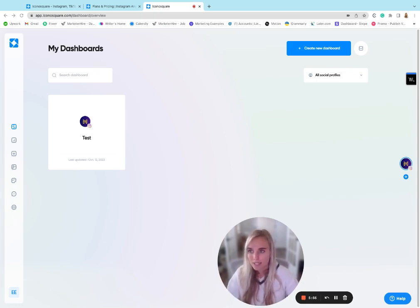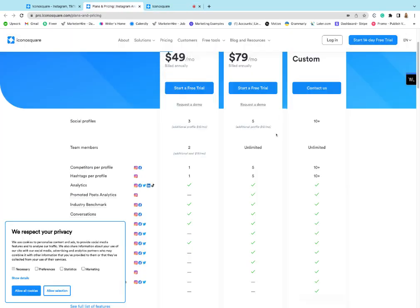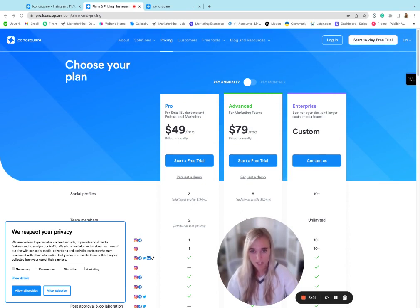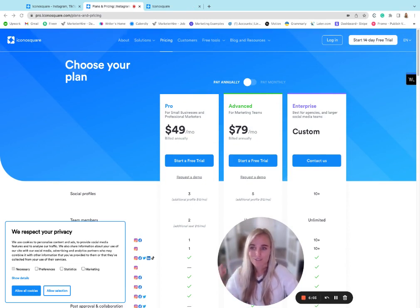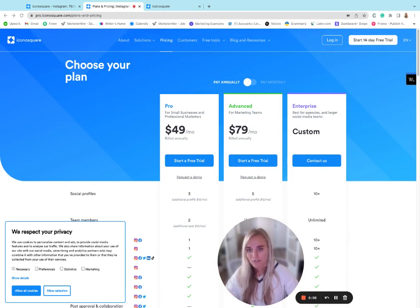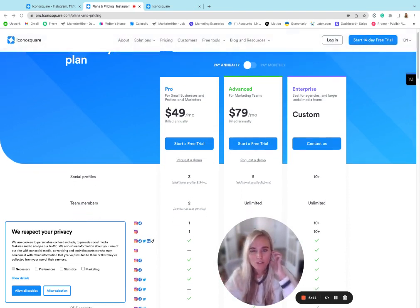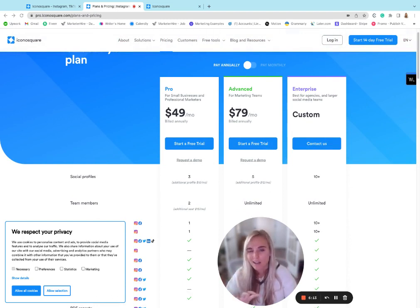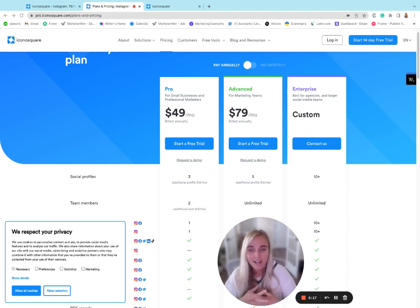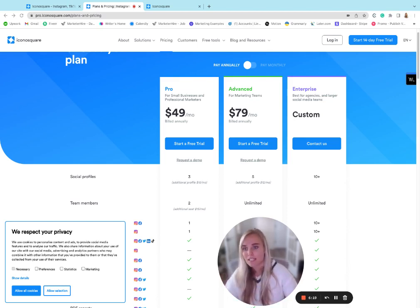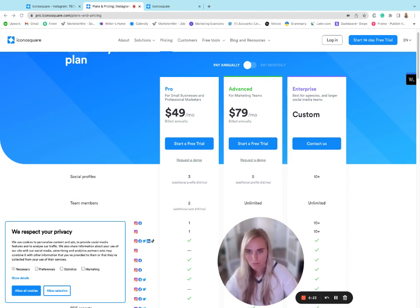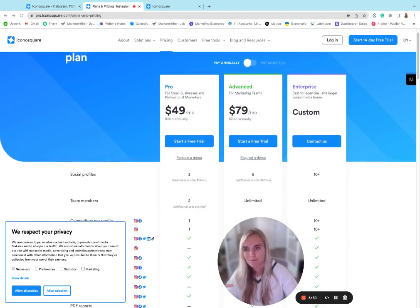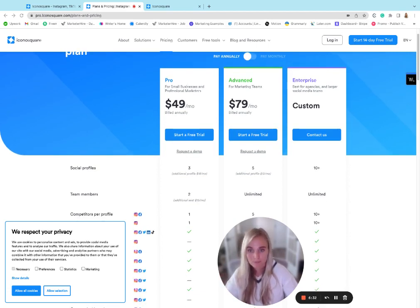As far as pricing goes, with the basic plan, which they call pro, it starts at 49 per month when you pay for the year, 59 when you pay month to month. The pricing isn't bad, but compared to some alternatives, you can get a lot of the same features at a lower price elsewhere. But the basic pro plan is going to give you all of your basic social media management tools, basic analytics, you can do your scheduling, and some simple reporting.